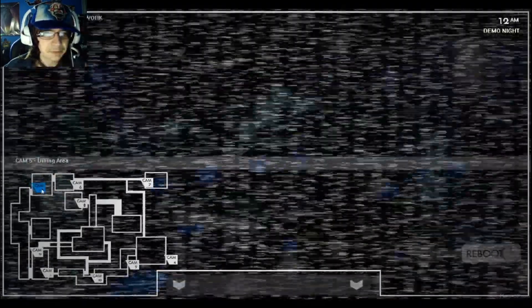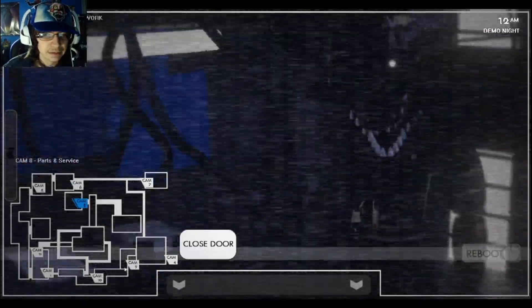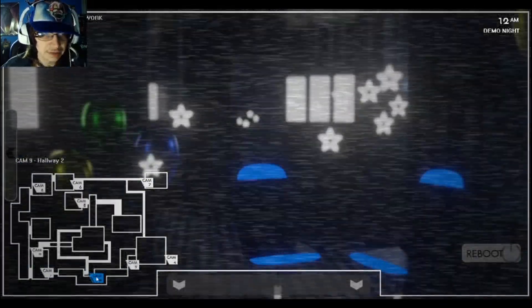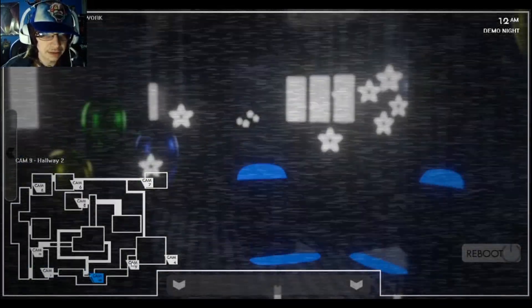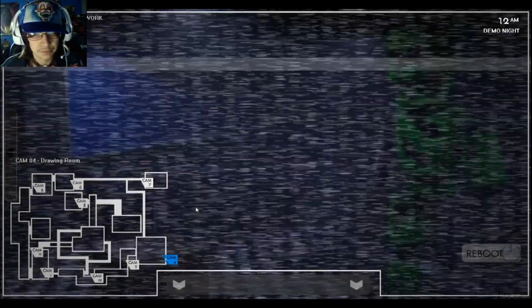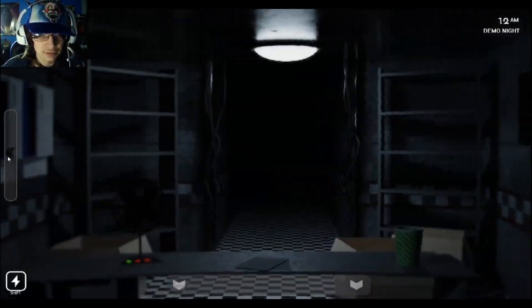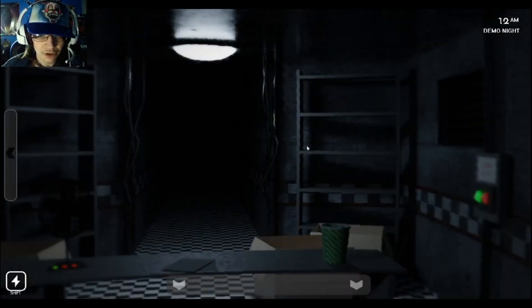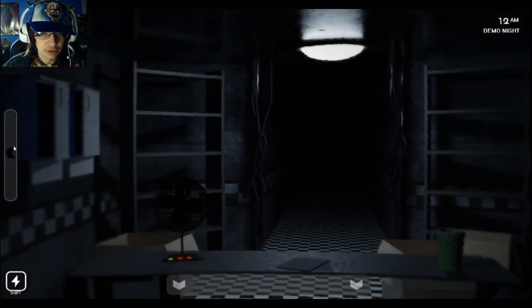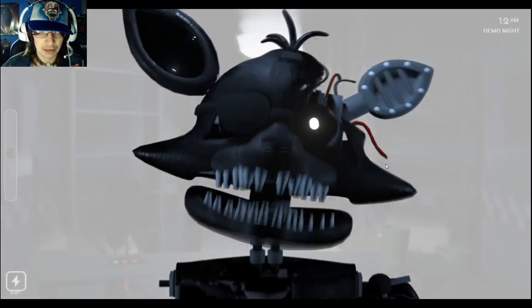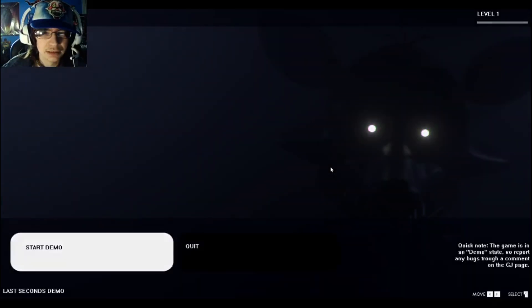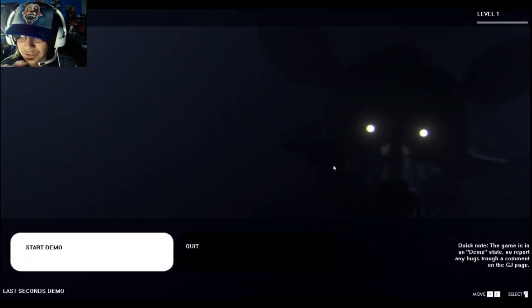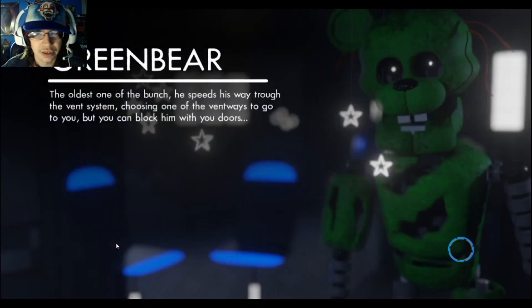So this game is called Last Seconds, and pretty much this game looks pretty intimidating, I should say. Let's look at different hallways. Oh, shift turns off the power. Do I have like a... My ears! Why would you do that? I don't know how this game works. Let's try it again, shall we?